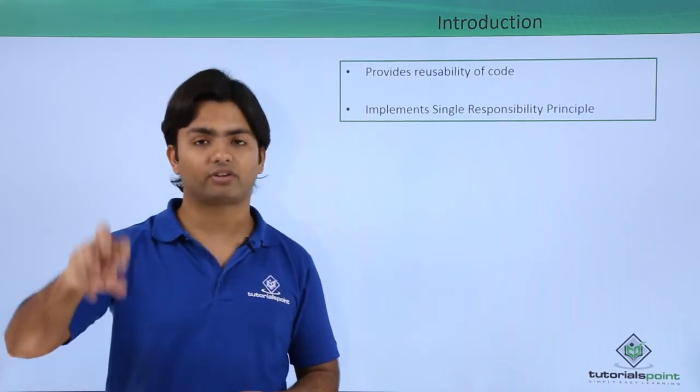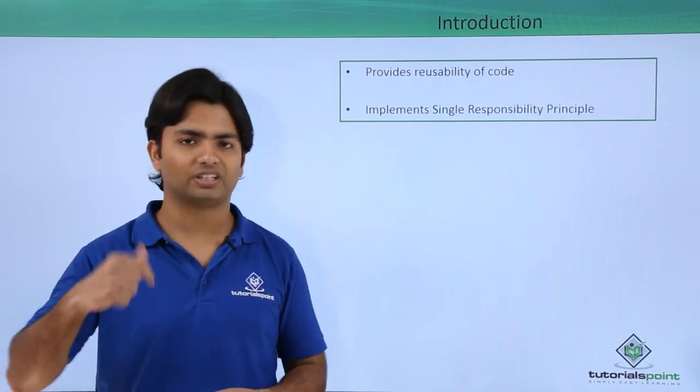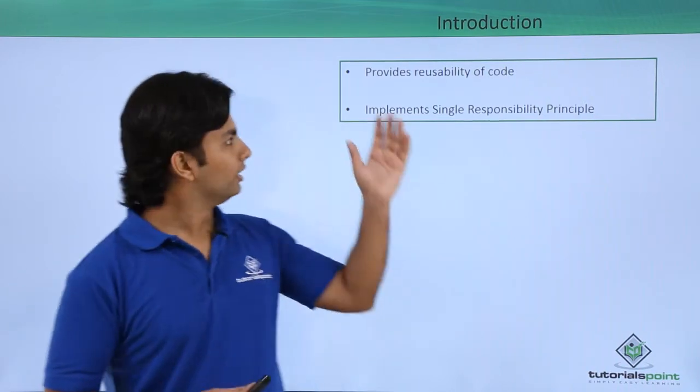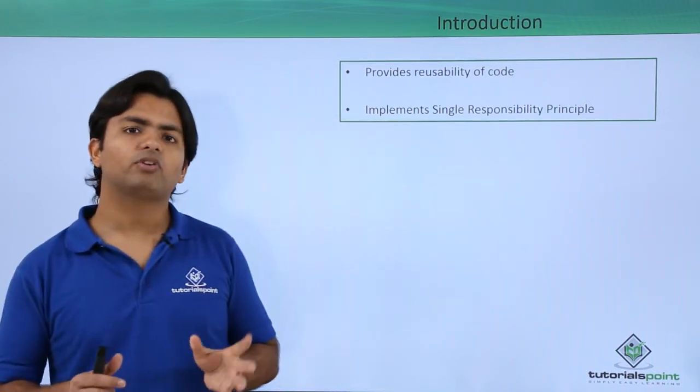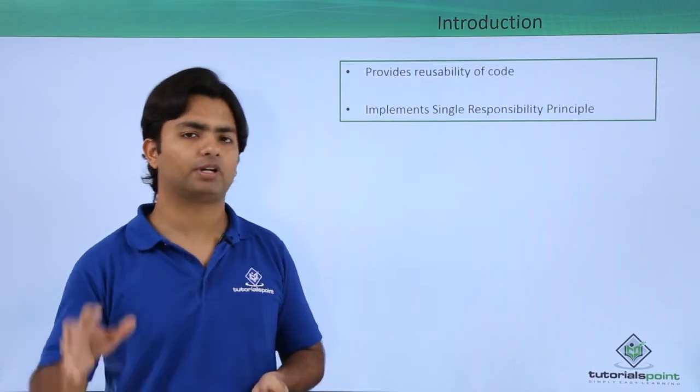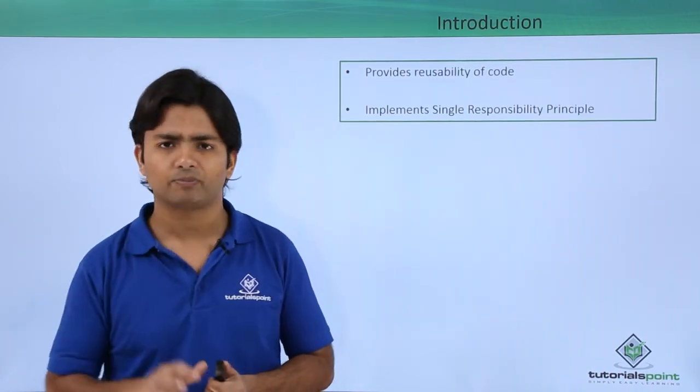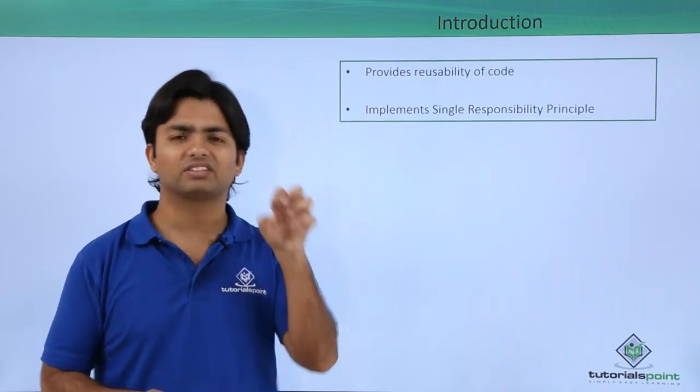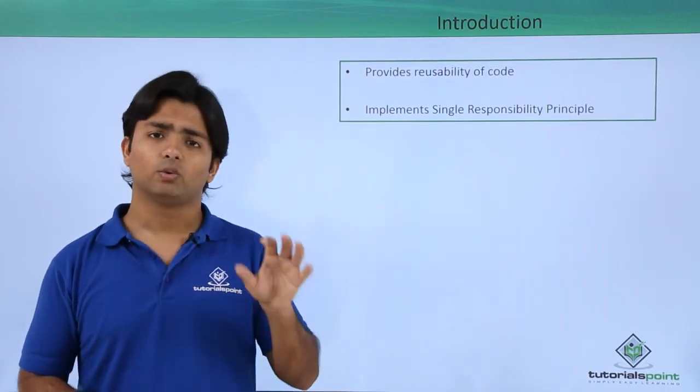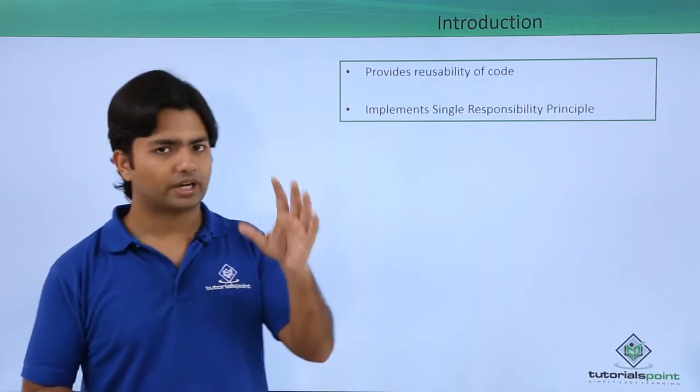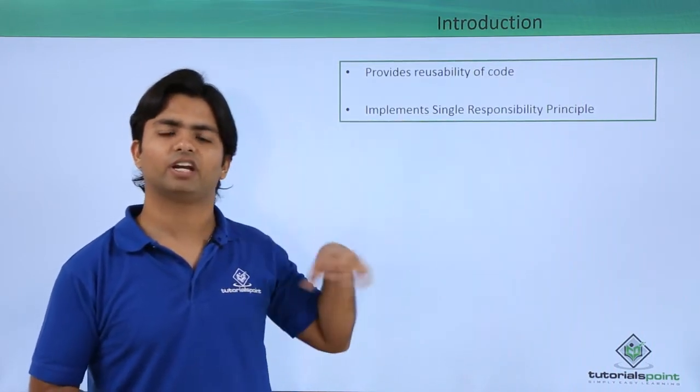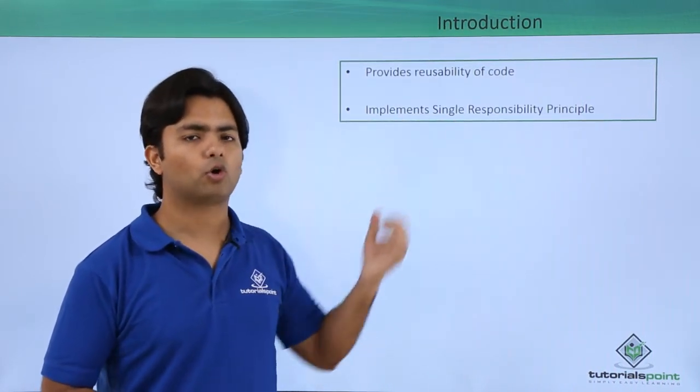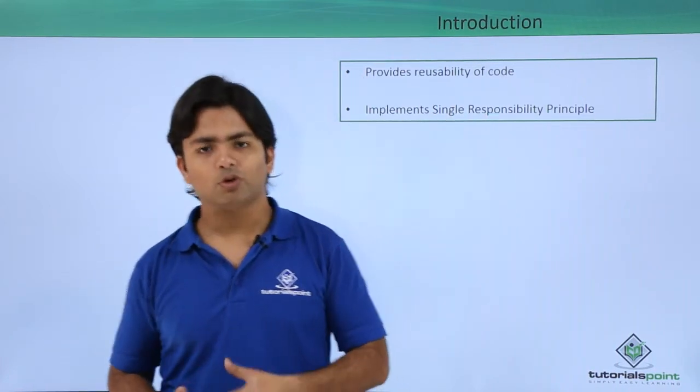It implements single responsibility principle. Whenever it's about reusability, we will try to give a single responsibility to that particular service or entity so that if a particular task needs to be performed again and again, we should not get the additional things. That is why we will give a single responsibility to our service and whenever it is required we will call it in order to make the reusability of code.